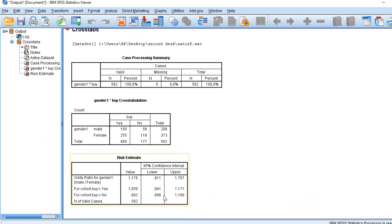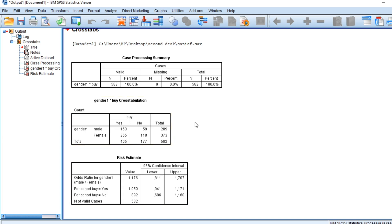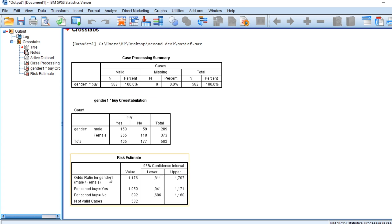You have a cross table here which represents the distribution of our sample, the cross table of our sample among the variables buy and gender. We have in the risk estimate here an odds ratio for gender. We have an odds ratio men by female of 1.176.